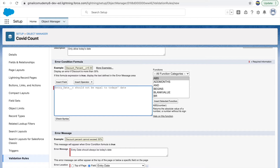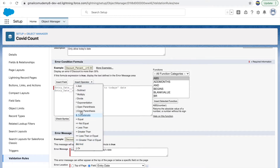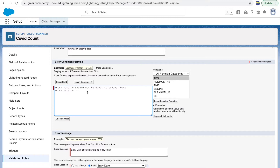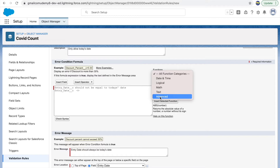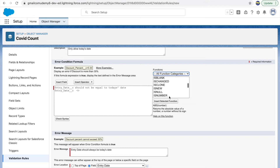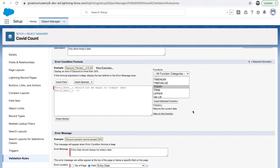We can write something like: Entry Date should not be equal to today's date. In Salesforce's language that looks like Entry_Date__c not equal to today. If you're not comfortable with operators, you have the Insert Operator button — there's a 'not equal to' option there. For today's date, you can go to the function category, select Date and Time, and find the TODAY function, which returns the current date. We'll click on Today and insert the selected function.